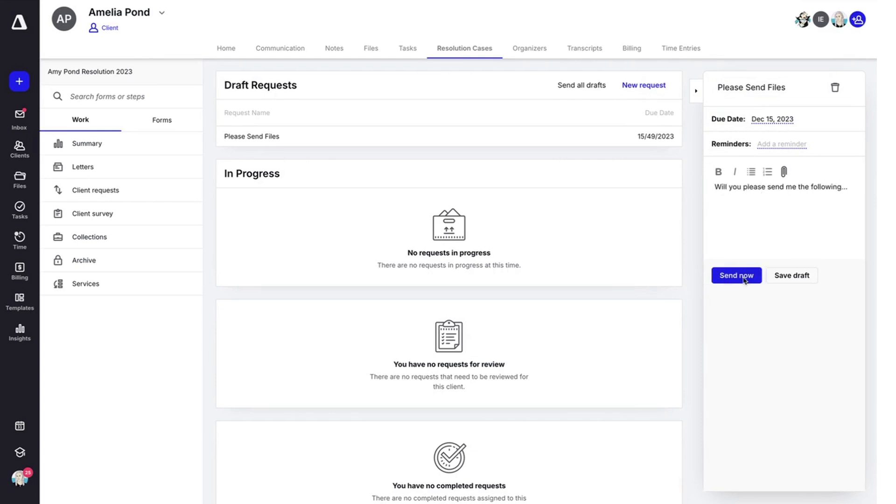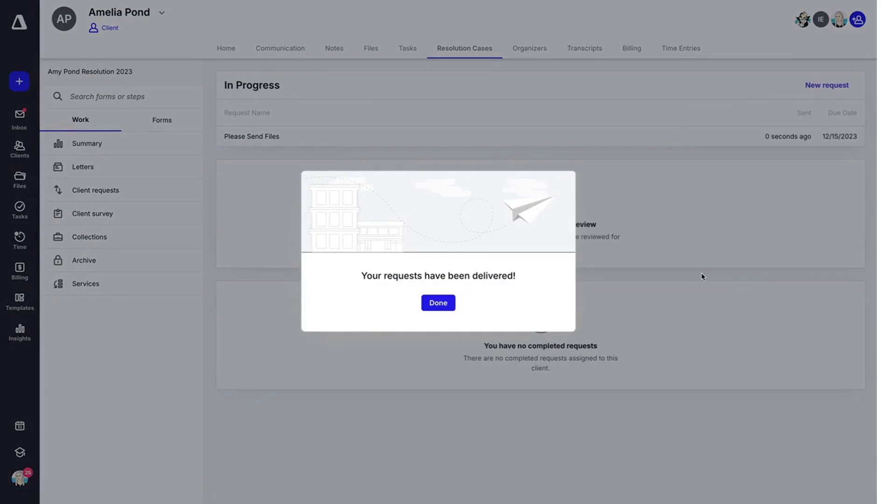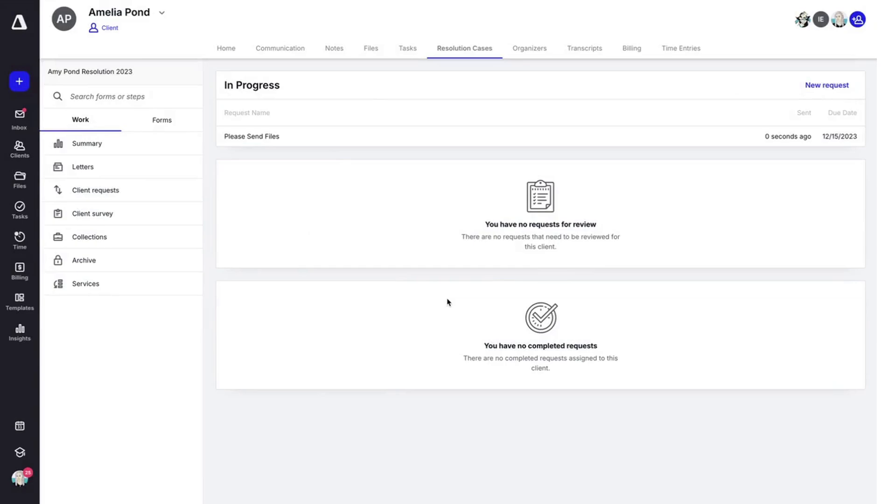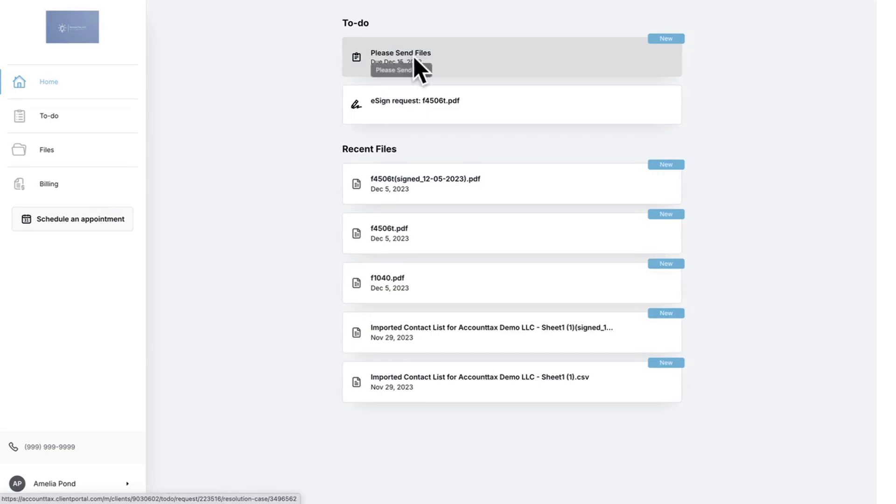When you're ready, hit send now and your client request will be delivered via the client portal and an email. Here you can see the client request right here on the client portal.